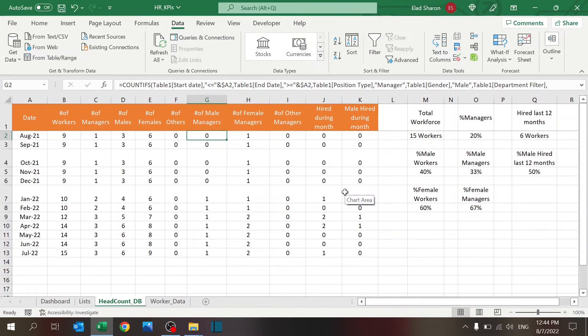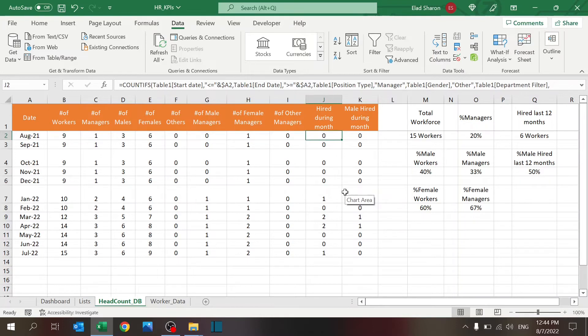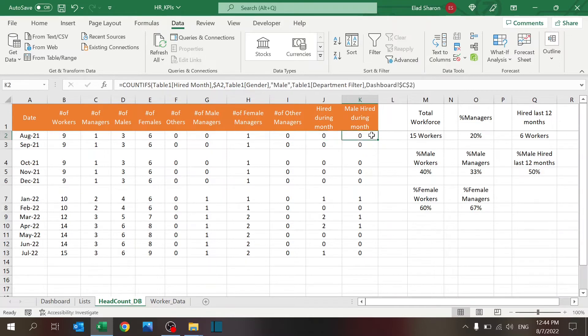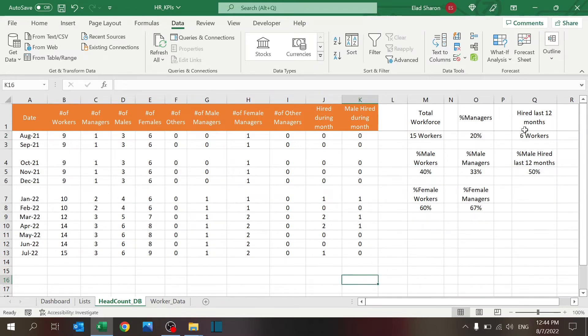So, I'm just using that trick, COUNTIFS, all along with a lot of parameters. So, that's why it's very easy to use the table for this purpose. Same for female and other managers. Hired during the month. This is where I am using the hired month column that we saw earlier. And, I just added one here for hired a male. Of course, you can do that for male and female and everything.